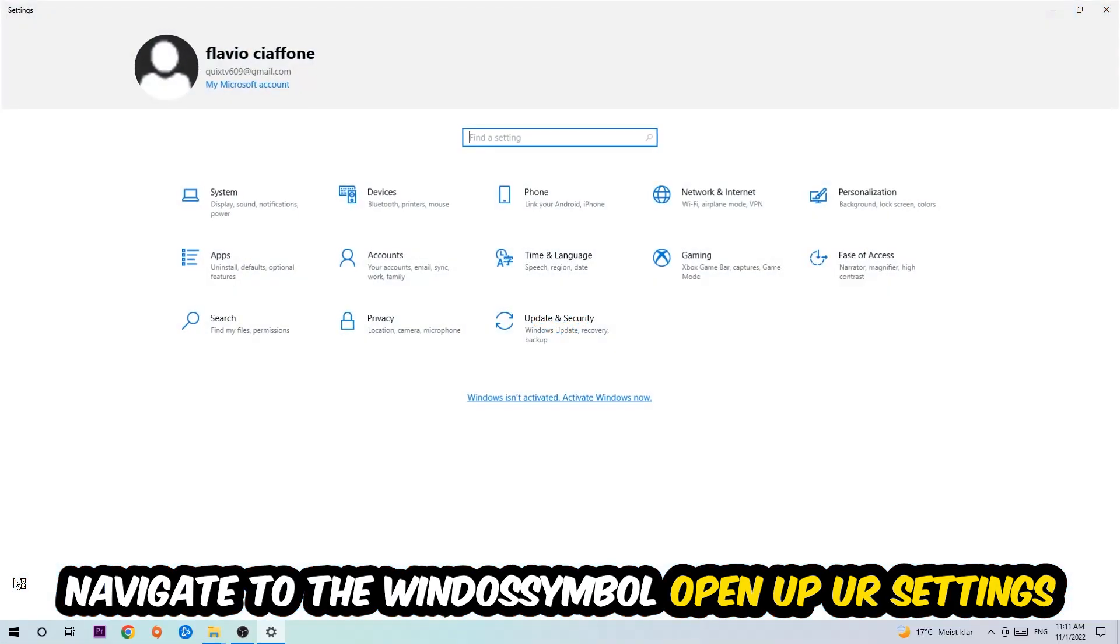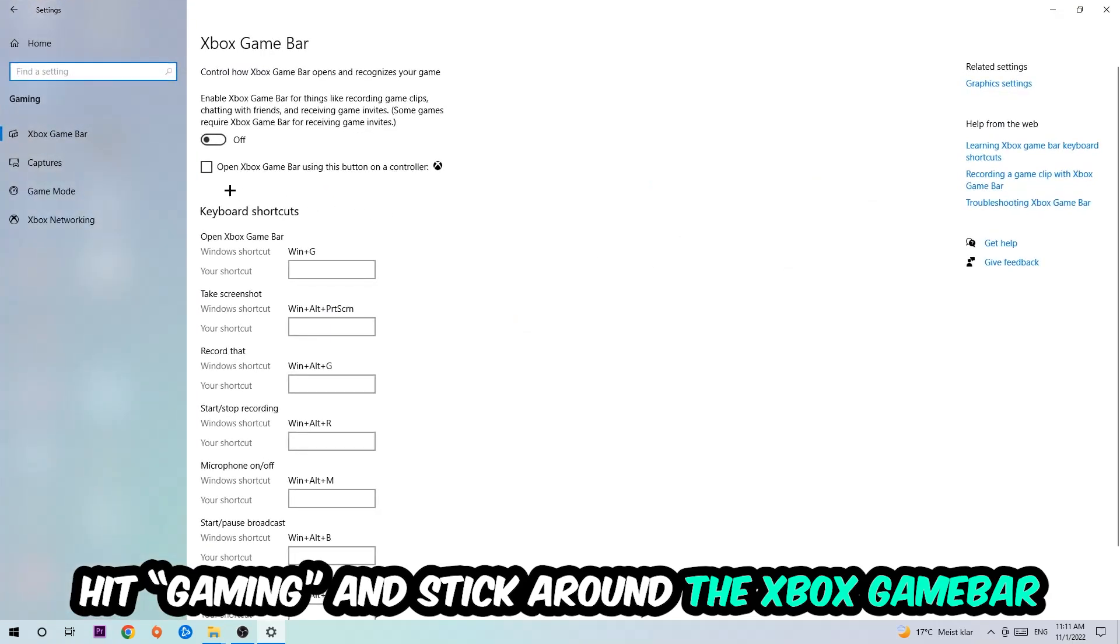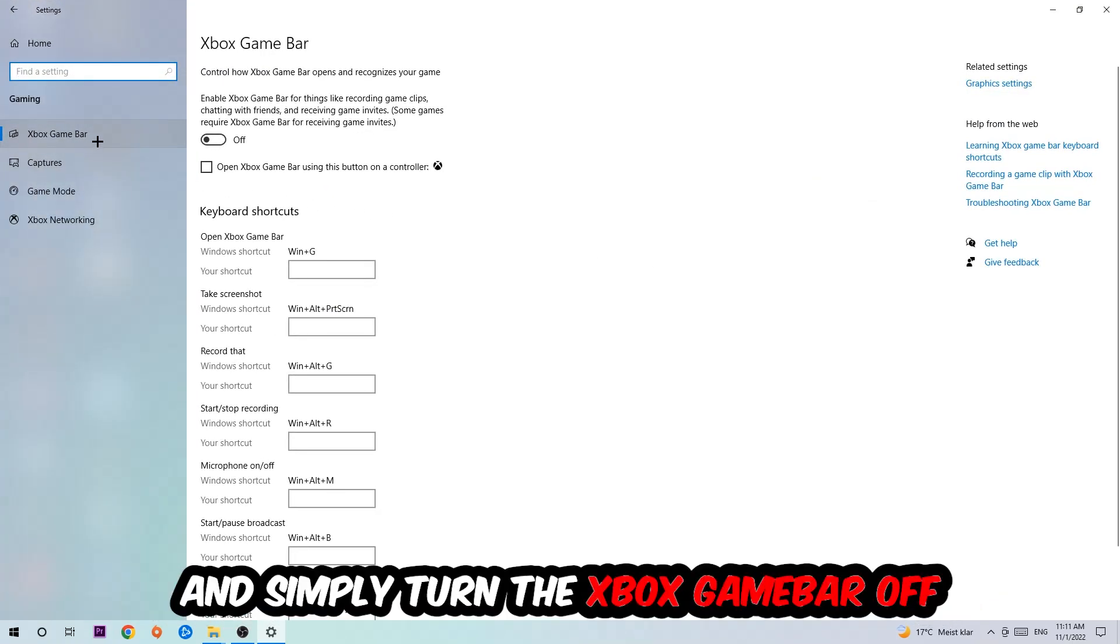Hit Gaming, and I want you to stick around the Xbox Game Bar where I obviously want you to turn this off, because the Xbox Game Bar doesn't really come with any benefit besides impacting your performance really bad. So just simply turn this off.